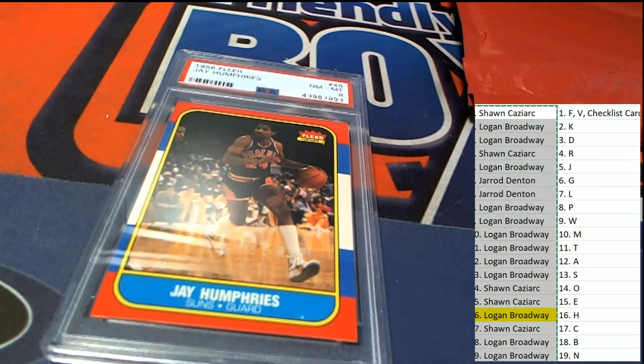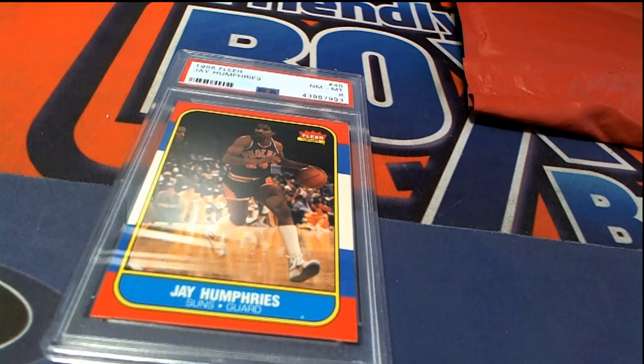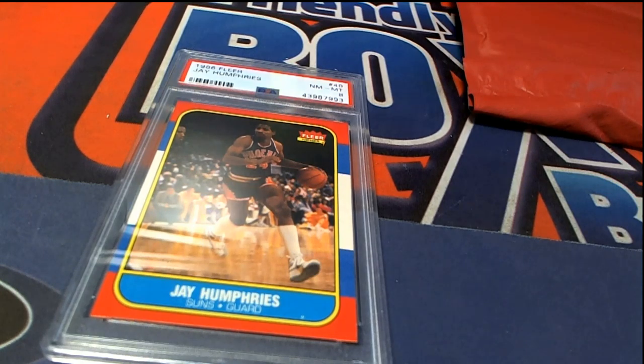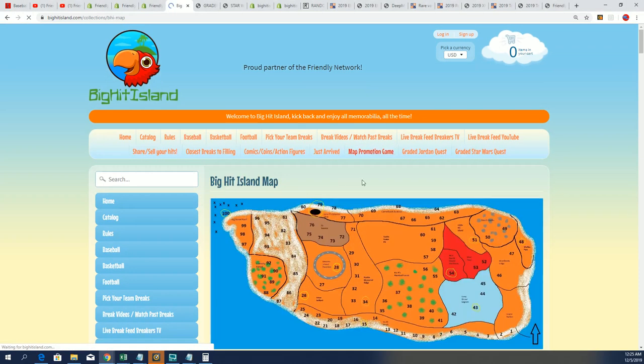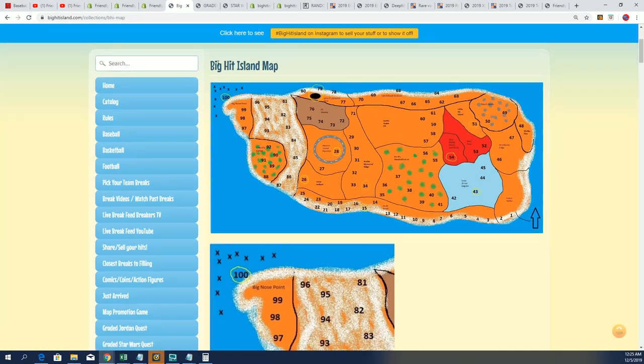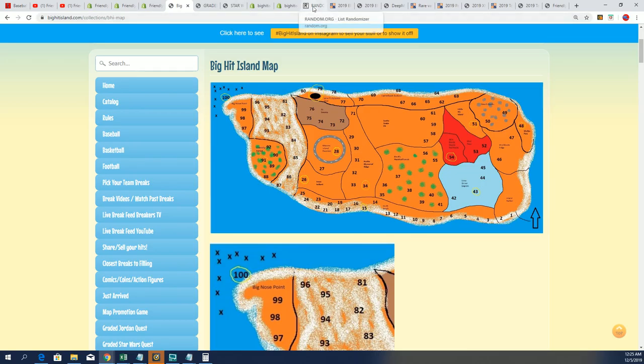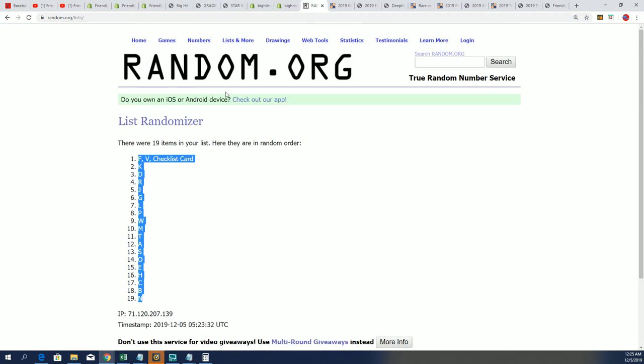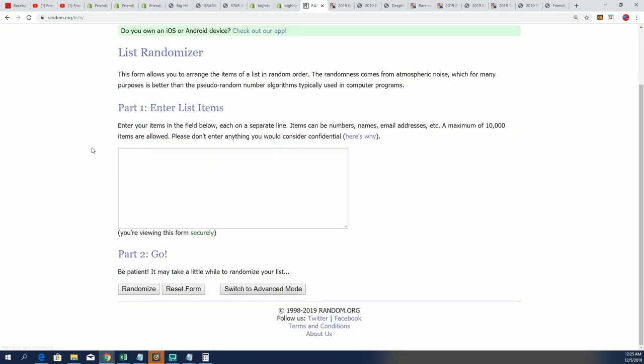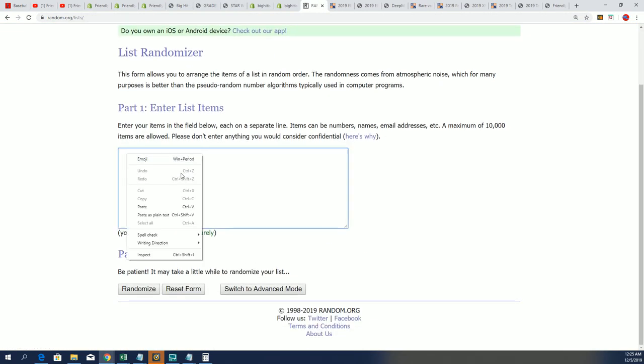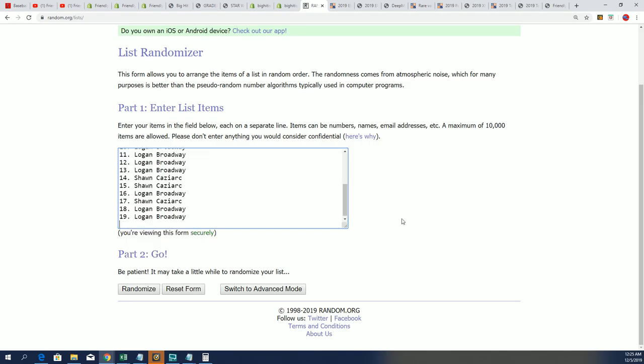We're going to do a Big Hit Island random. Wherever you get in on a break at Big Hit Island, we do this promotion. We're going to spin it through seven times. We'll see if you can move up on the island map. It's just like a game board.